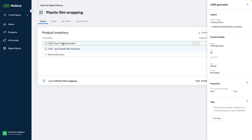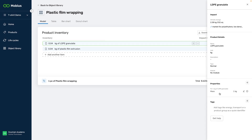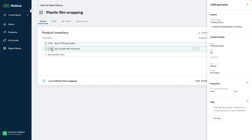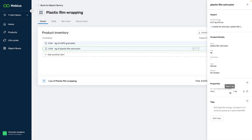We've modeled both the material and the extrusion per kilogram. Starting with the granulate, we can see that the dataset is also modeled per kilogram. Next, we look at the item property in the detail panel, and we see it matches. For the extrusion, we do the same, and we see that all units and properties match, so our model is correct. I have a first version of our plastic film that I can start adding to the t-shirts.